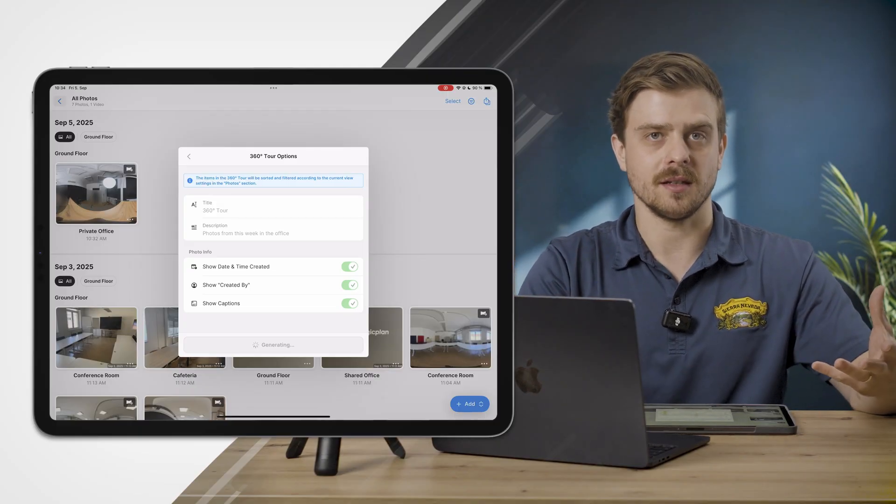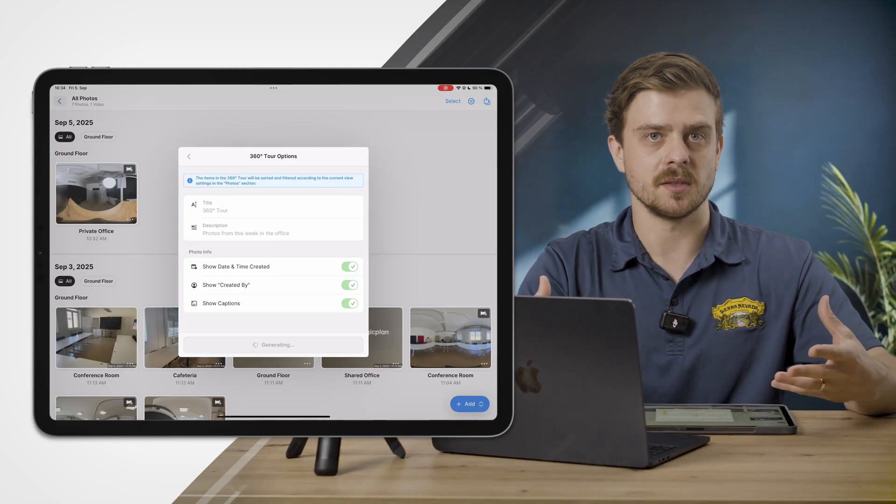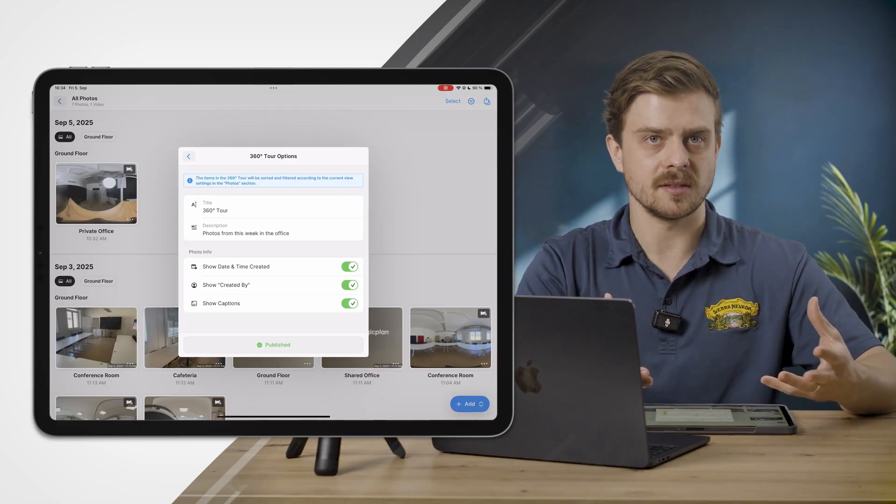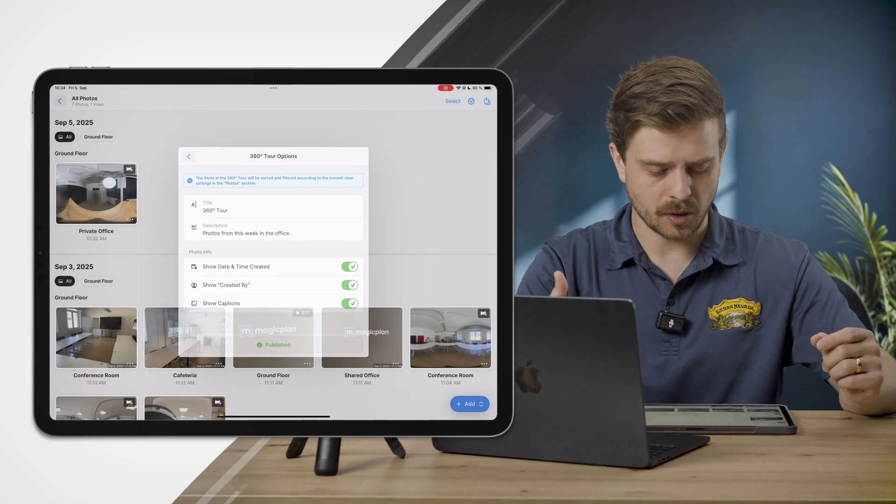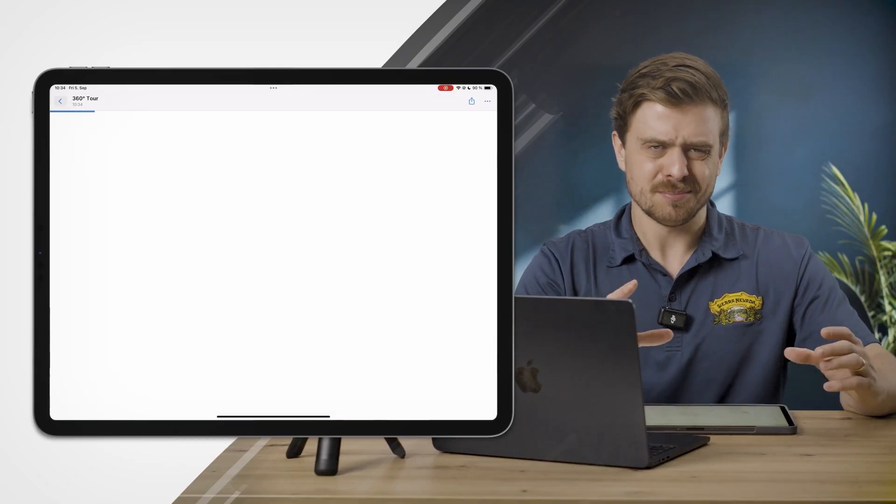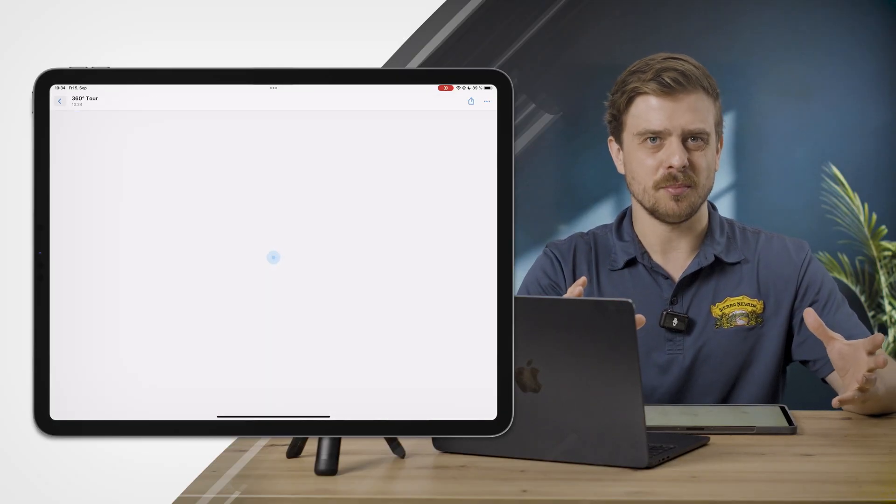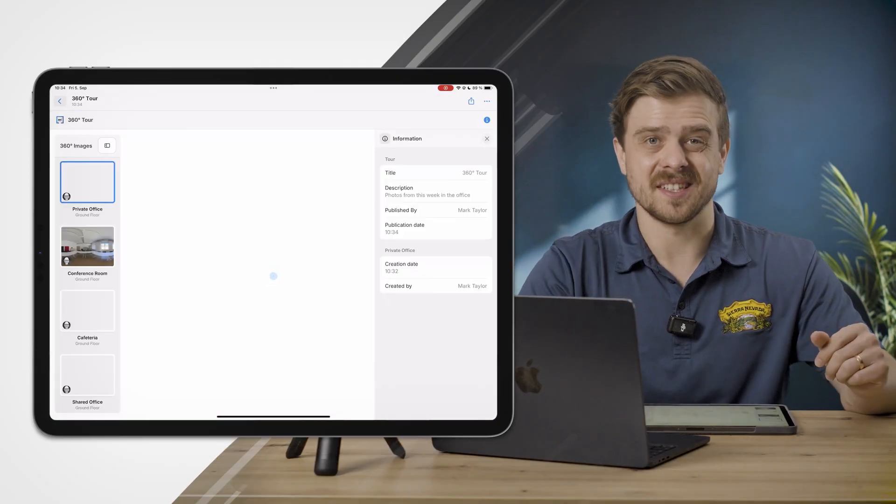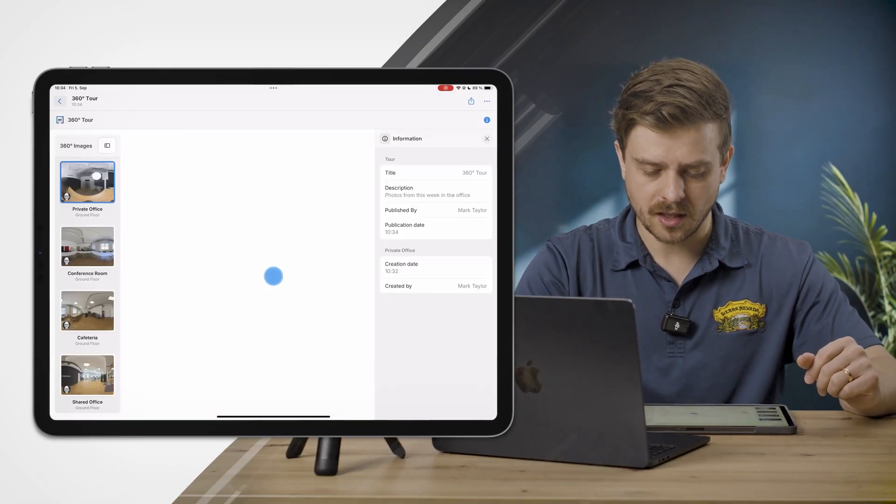I'll click Publish 360 Tour. Now bear in mind, if you have a lot of 360 photos, this will take a little bit of time. These are pretty dense files; they take a little while to process. But since I only have a couple for this one, you'll see that it's already done.